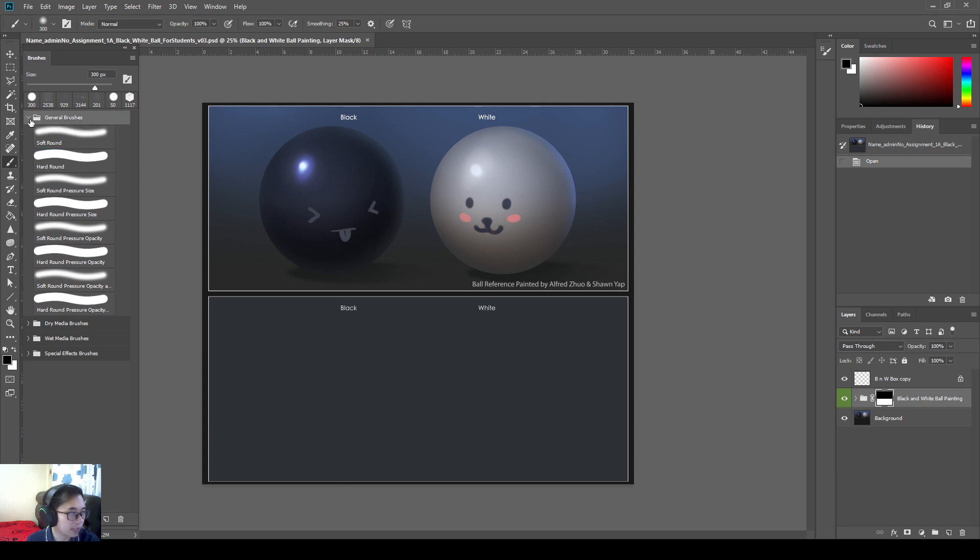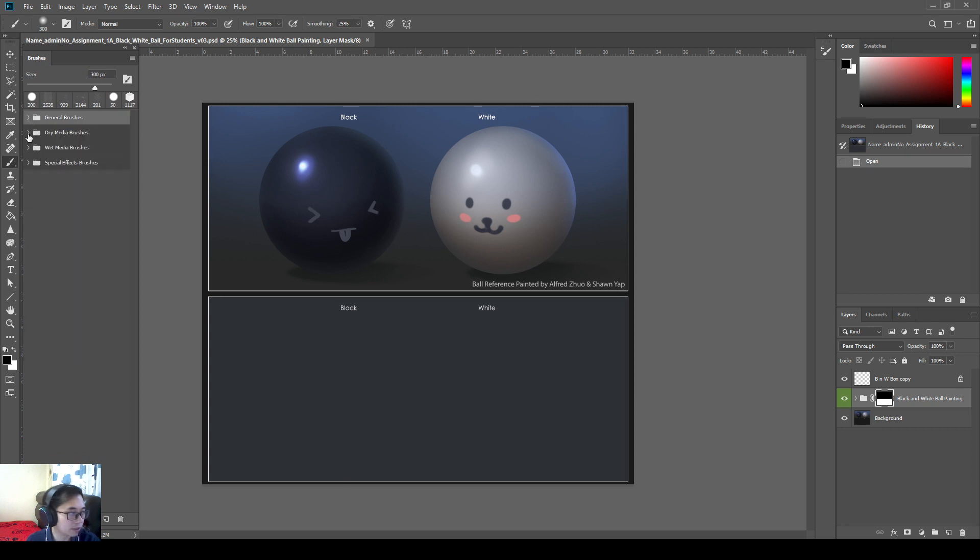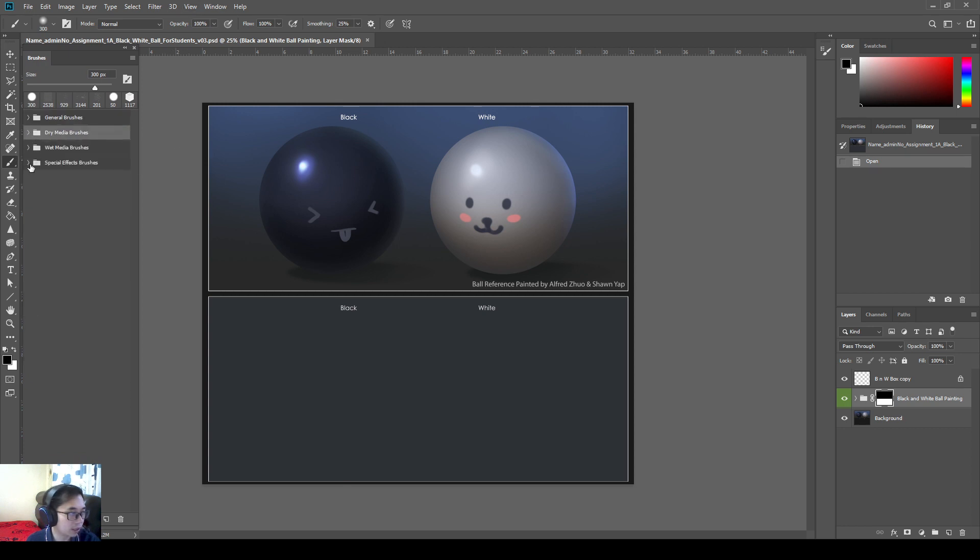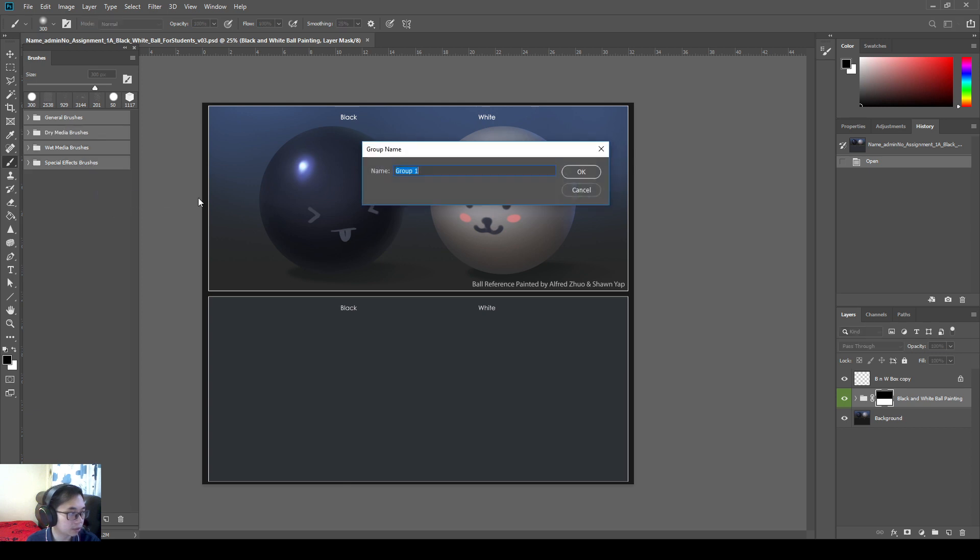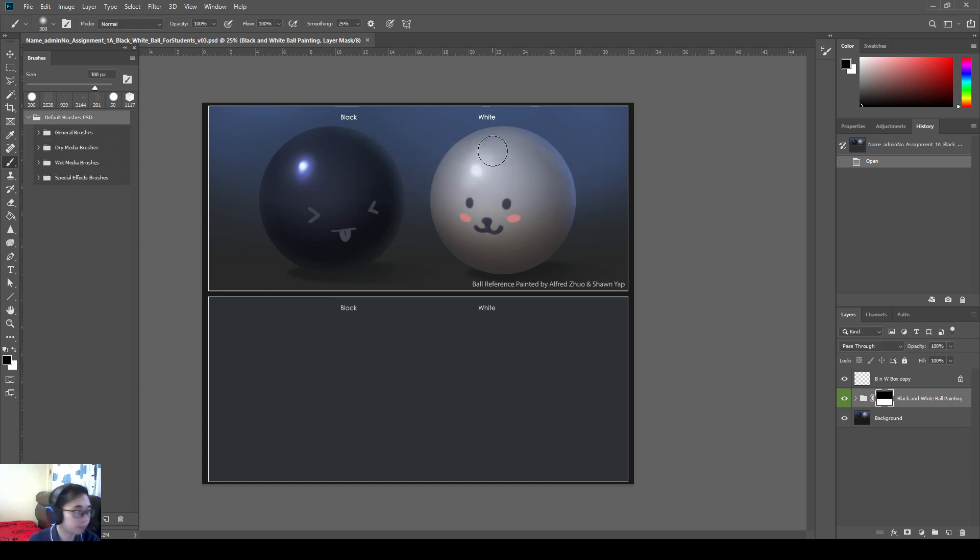So now I have this default brushes. I press shift click to select them. And I press right click to do a new brush group. I'll call this the default brushes Photoshop. So now they are all in one group. Default brushes Photoshop.